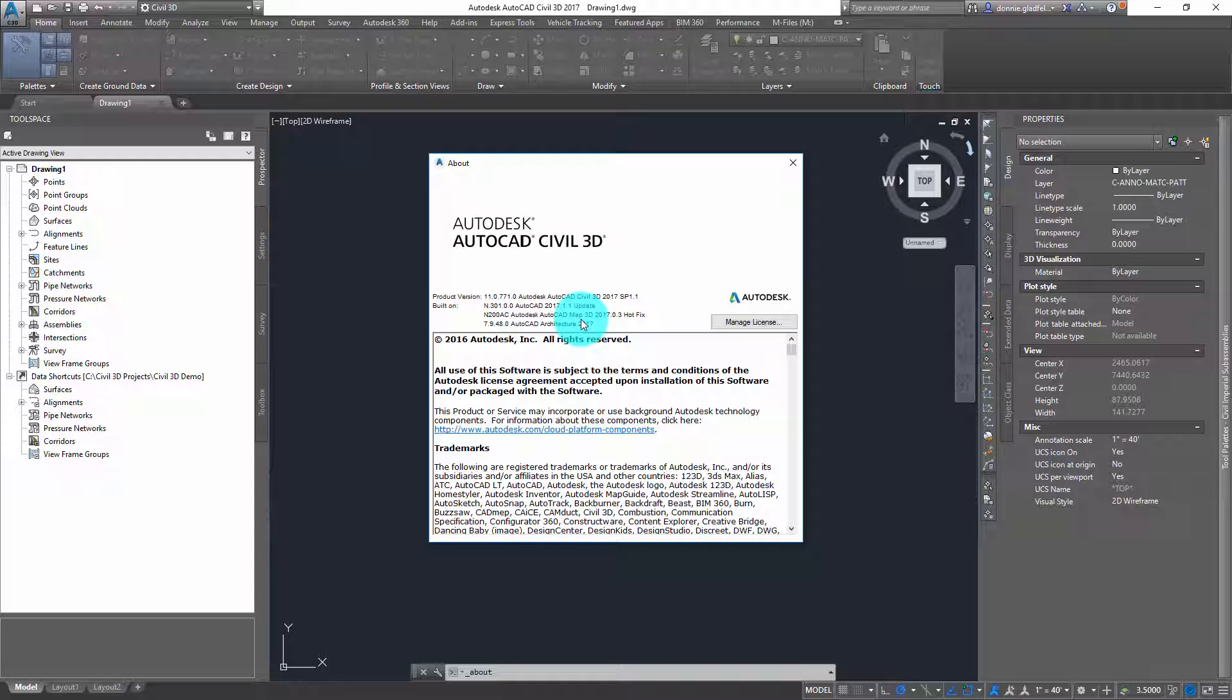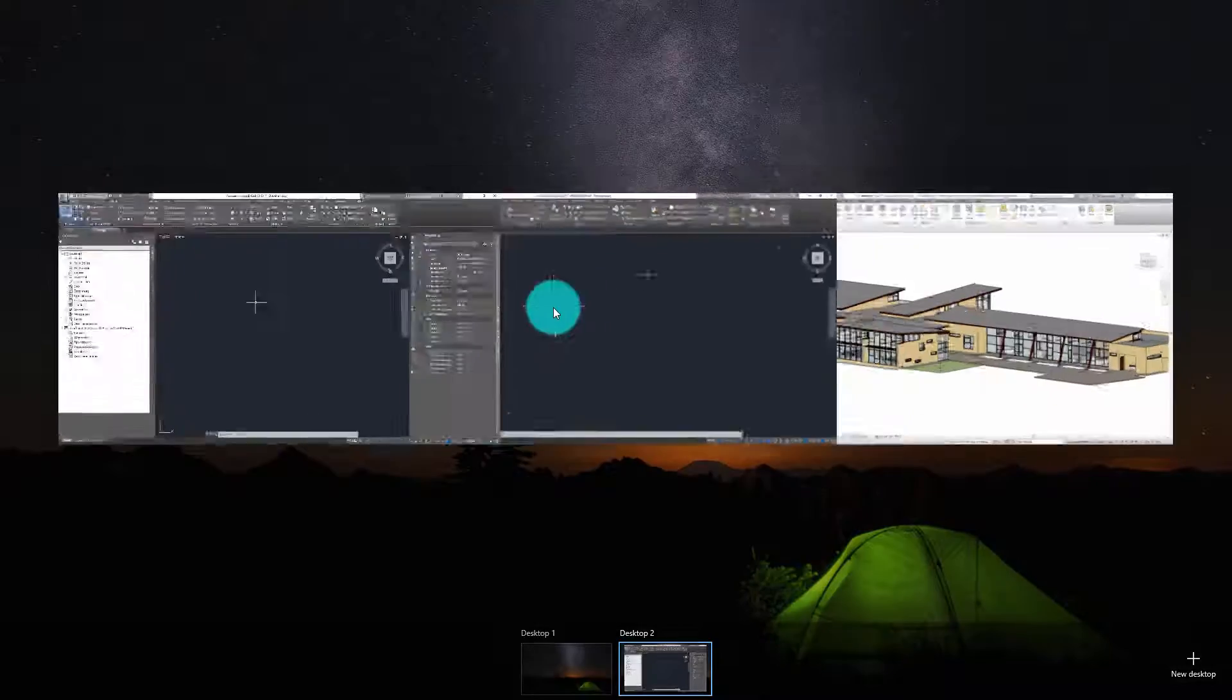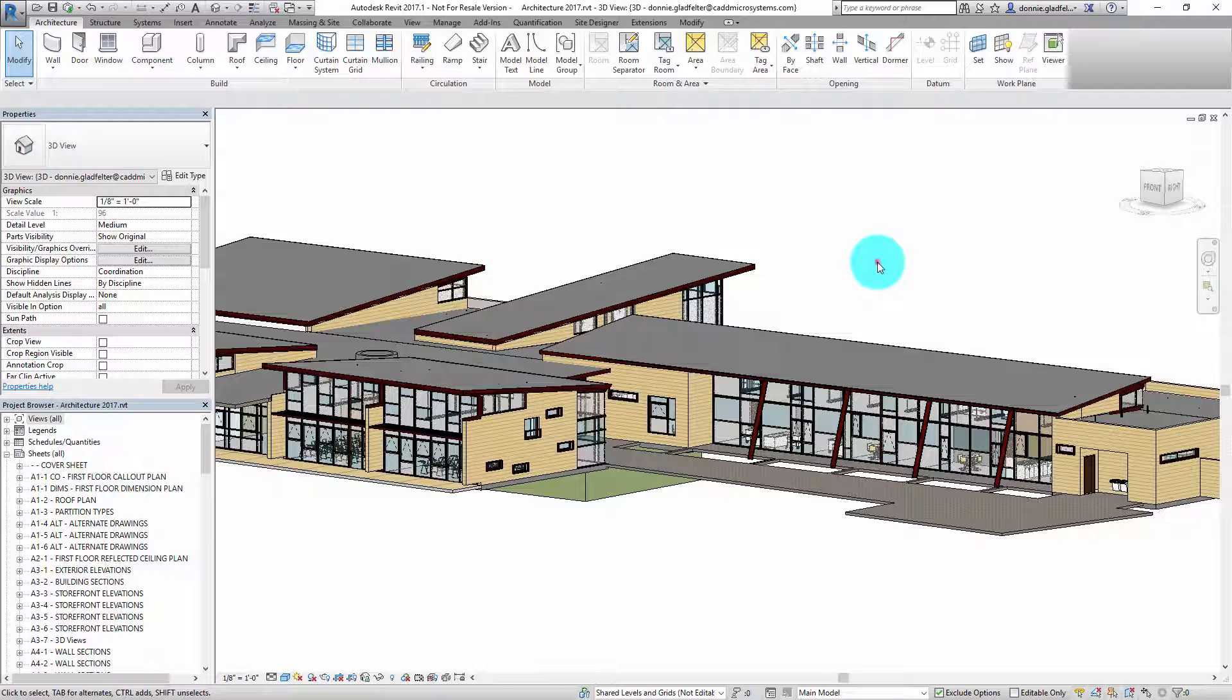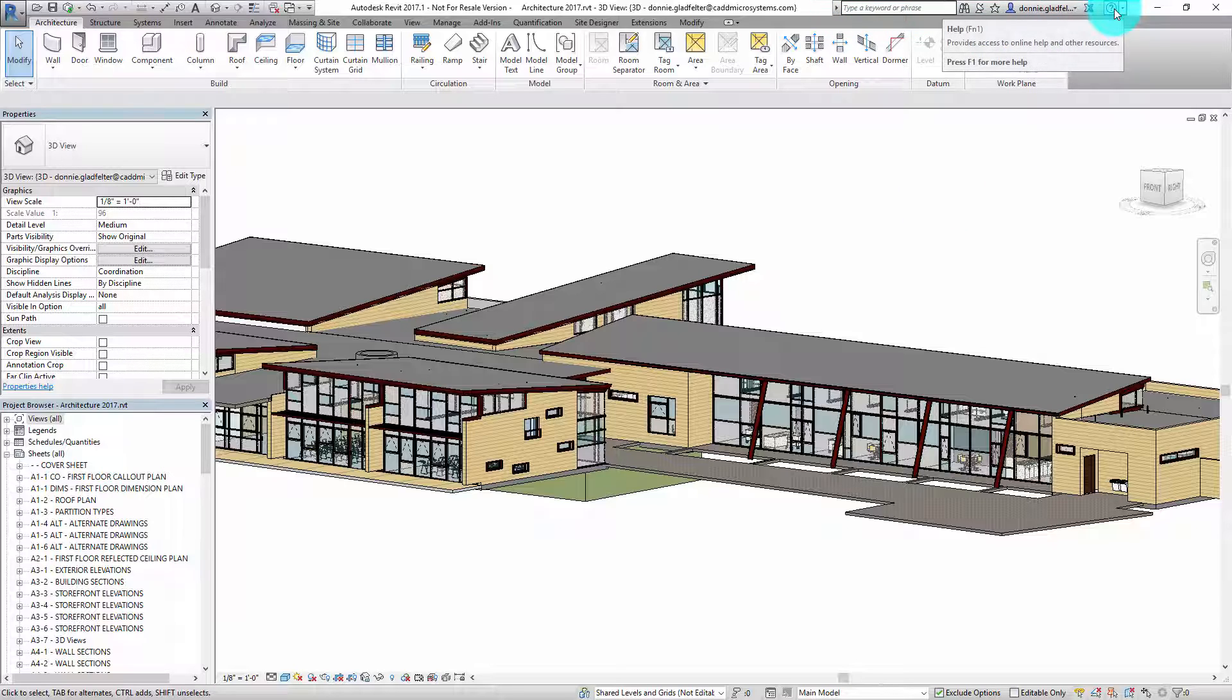That's easy enough for the AutoCAD applications. What about things like Revit? Well, the good news is the process is almost identical. Here I am inside of Revit, and you'll notice I have the InfoCenter toolbar in the upper right corner of the interface. I have that same question mark and the same little down arrow right there.